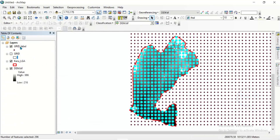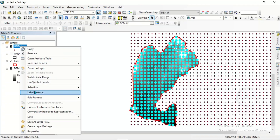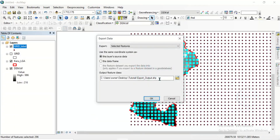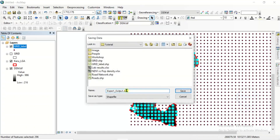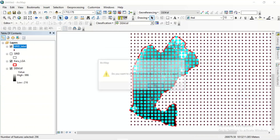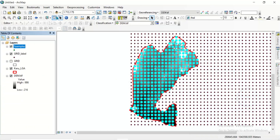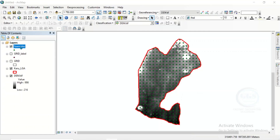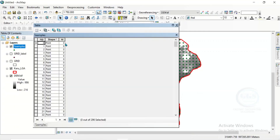You can now click on OK. Then right-click here and export these selected points as a shapefile. Right-click and come to data, click export data. Navigate to your folder where you want to save it. Let's save it as samples for instance. Click on save and click on OK. Click yes to add it to the map. We can now clear selected and uncheck this. Come to this sample, right-click and open the attribute table. Now we can see FID, shape, and ID.